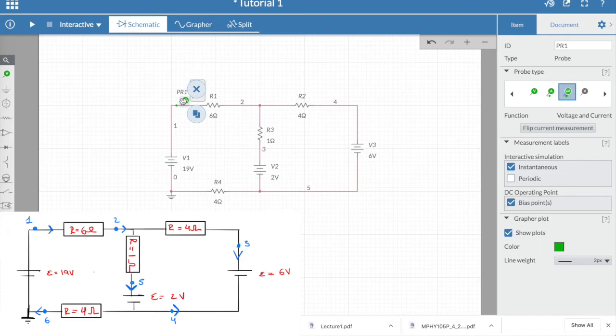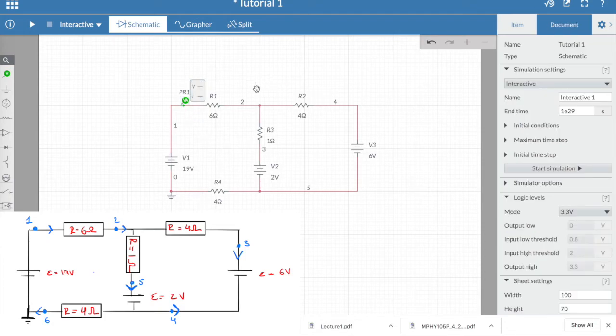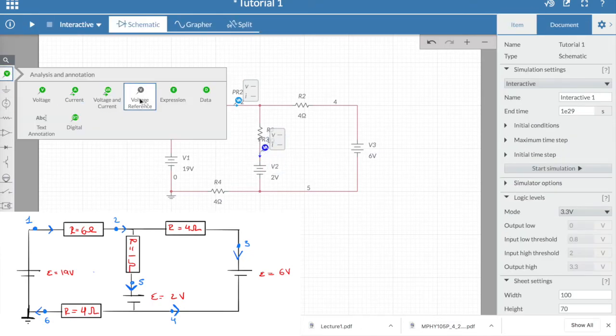In order to change the direction of the current measurement probe, we simply go to the item settings and click on flip current measurement. We can do the same for the next points, again switching the current direction of the probe whenever needed.